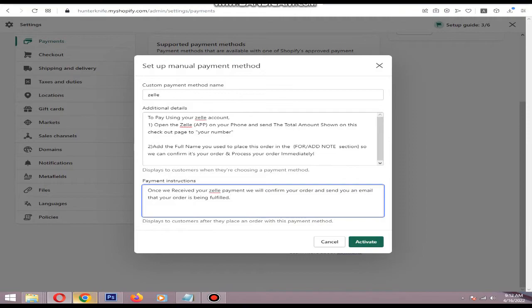Then click Activate. That's how you integrate Zelle to your Shopify store. You can also add Cash App with this method. I hope you enjoyed this small tutorial, thank you.